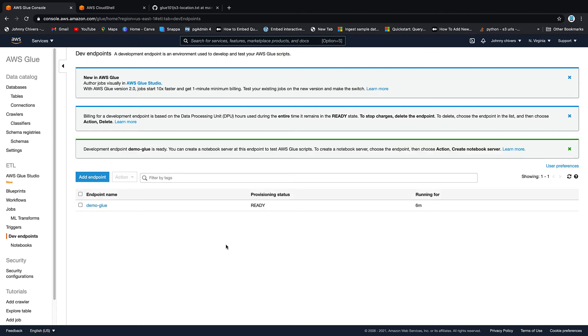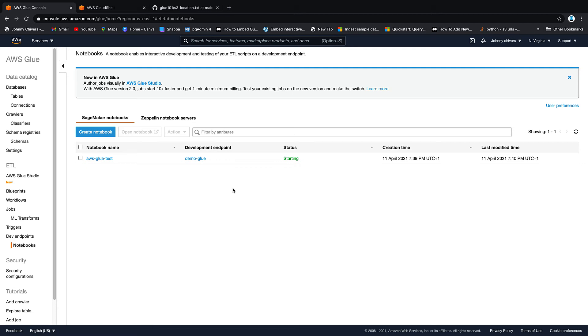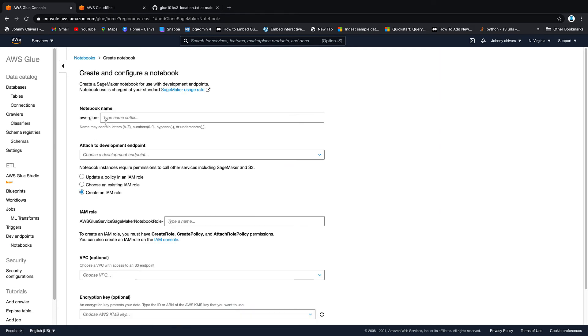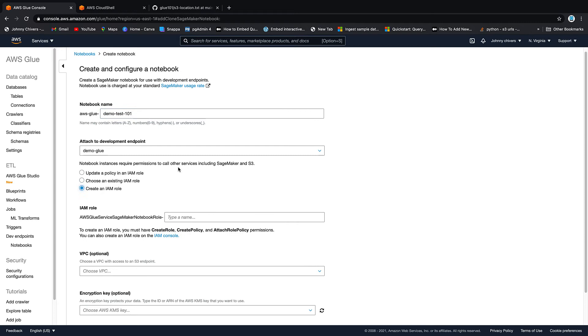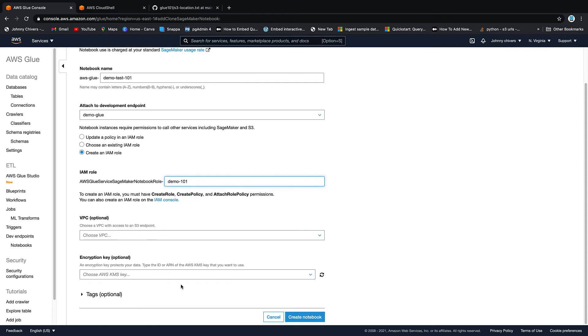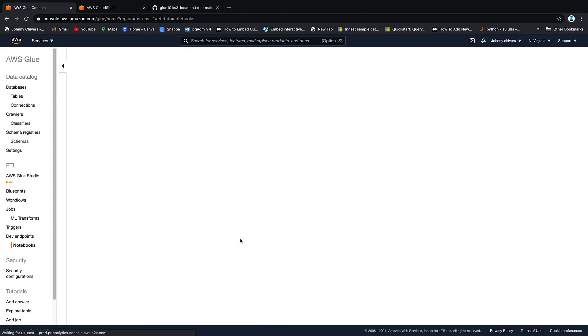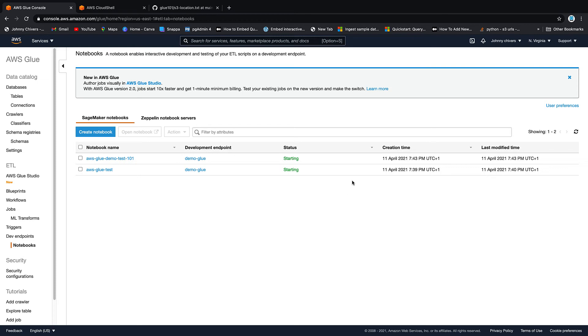And as you can see, that's our endpoint up and running now. Now we can attach a notebook. If we go to create notebook and you give it a name, so I'm going to call this demo test 101. You can either update a policy using it or create one. So I'll just create one, demo 101. VPC is all optional and then create notebook. And that is it off and creating. That's that. It's starting up. This can take up to 10 minutes. But that's all you really need to know for the purposes of this video. That's how you start up a notebook and attach it to your Glue Dev endpoint.